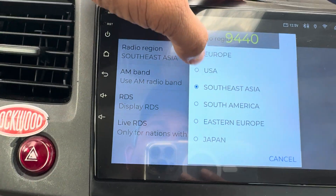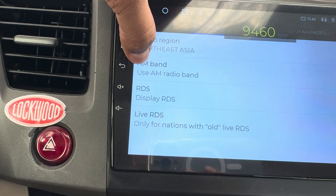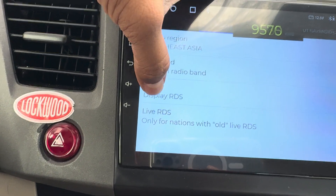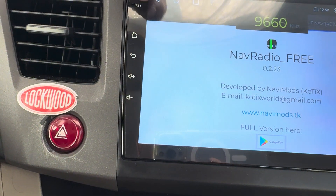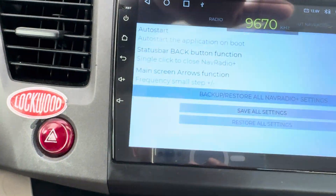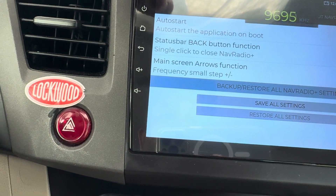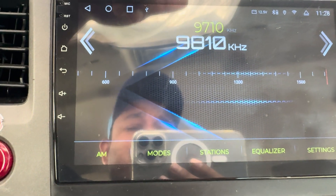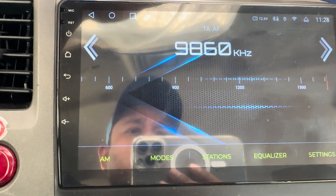You can select whatever region you want, and you can enable or disable the AM band. Those are the settings, and there are general settings you can play with as well.